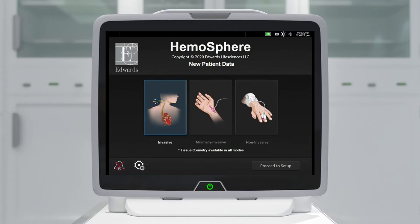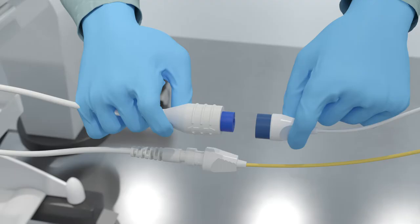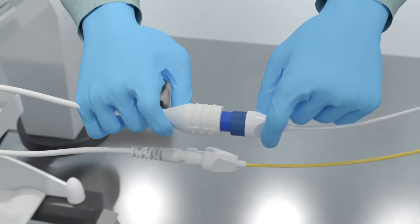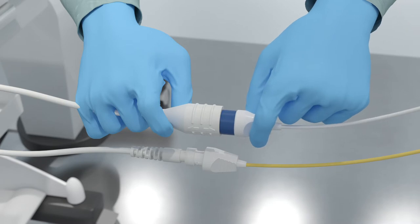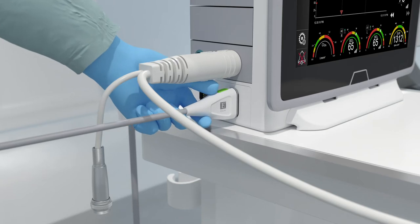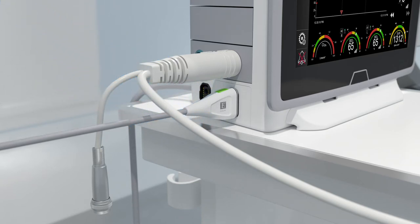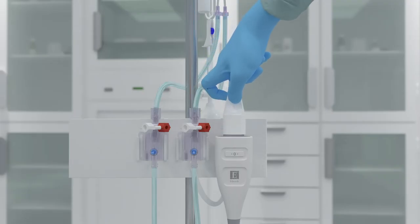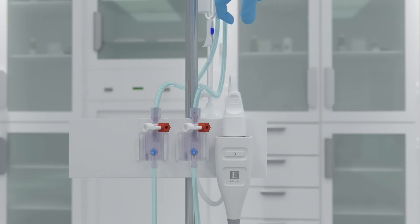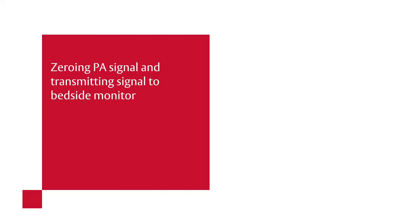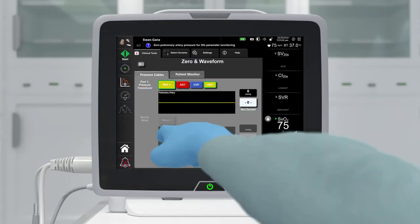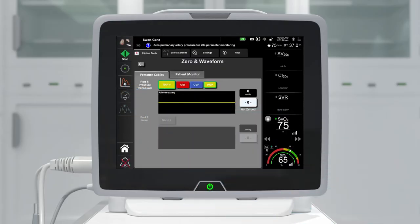Touch the proceed to setup button to begin monitoring. Attach the thermistor and thermal filament Swan-Ganz CCO catheter connections to the patient CCO cable. Connect the monitor connection end of the pressure cable to the Hemosphere monitor. Connect the primed pulmonary artery TruWave pressure sensor to the pressure cable.